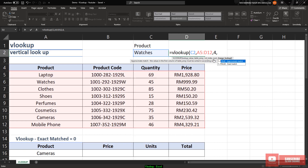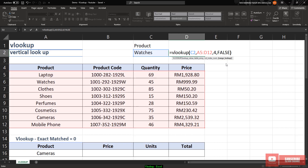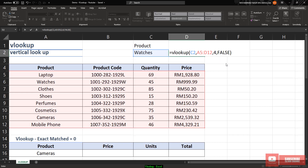Then comma — it has two options here. True means approximate match and false is exact match. In this case, we are going to use exact match since the value we want Excel to search is not a number. We need to use exact match. Exact match is false, which is equal to zero. You can type false or simply type zero, but it's better to type false for exact match.